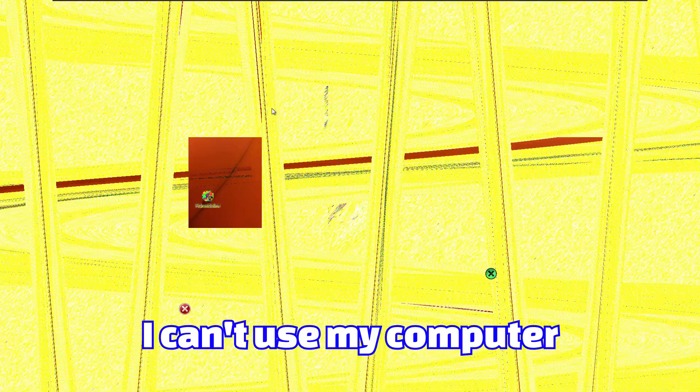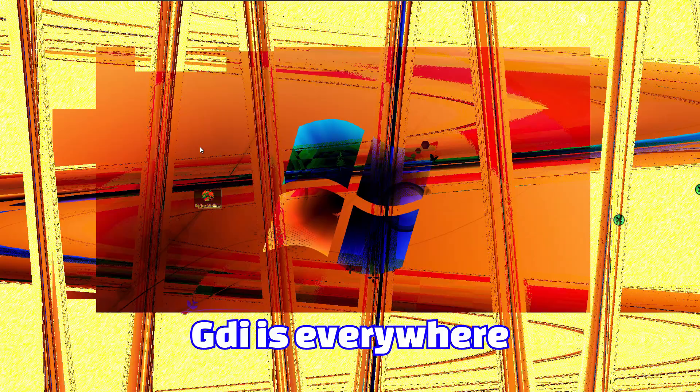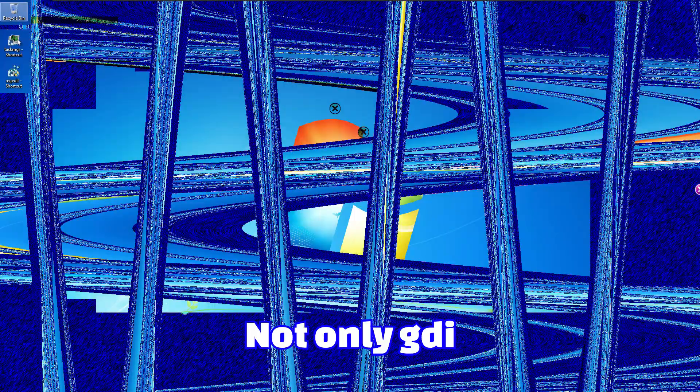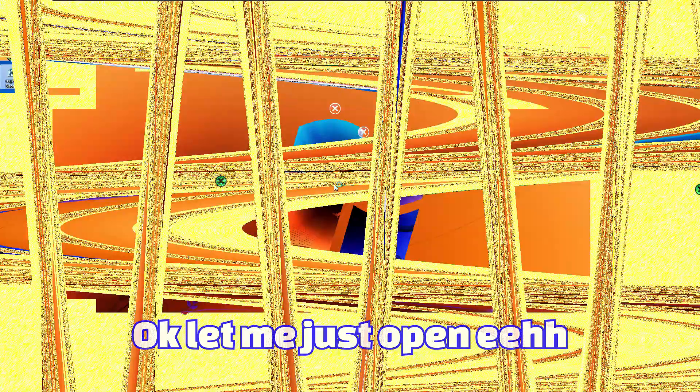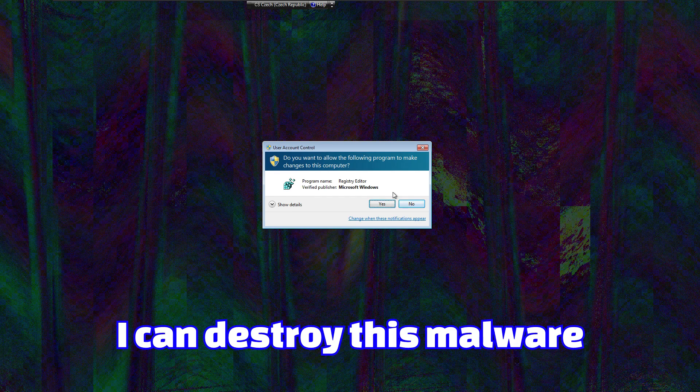As I said before, I can't click on anything. I can't use my computer. GDI is everywhere. It's really difficult. Not only GDI. Let me just open a register. Look at these effects. These are so cool. I can destroy this malware.